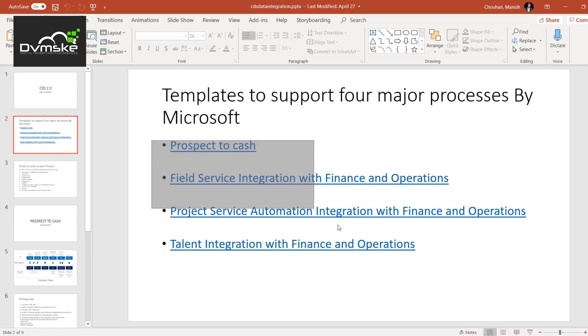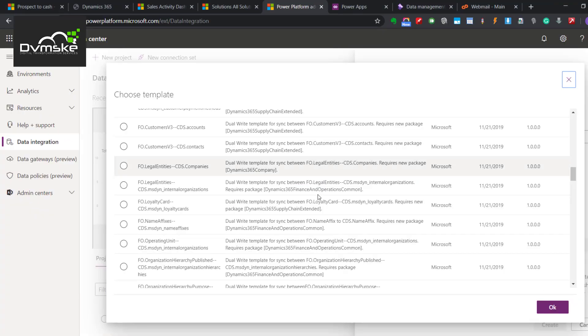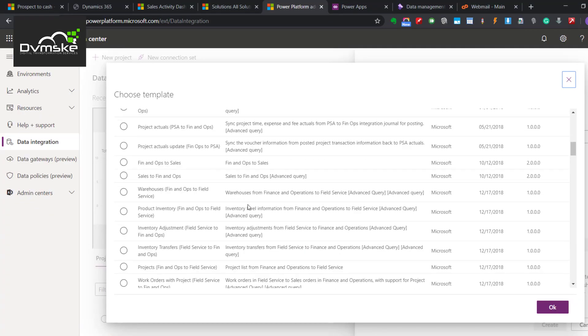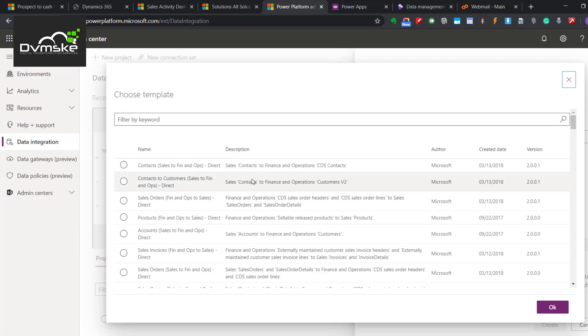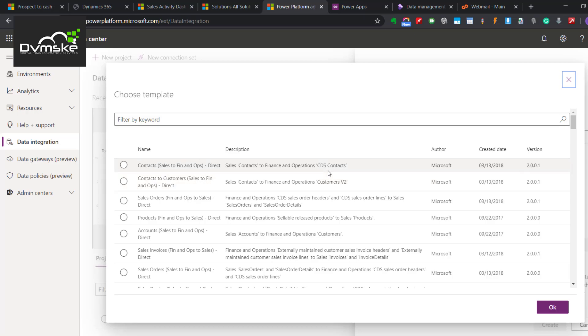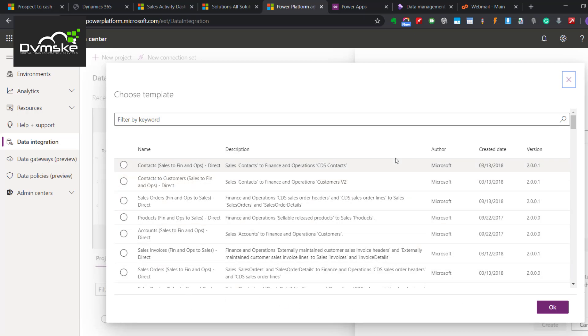All the templates related to these processes would be available. If you see, it specifies from where - what is the source and what is the destination. It says here Sales to Phinox. That means Contact from Sales, that is CE to Phinox. This is the template related to that and it will specify the entity names also. The sales entity name would be Contacts. In Phinox that would be the CDS Contacts. So this CDS Contacts is not the main form or main entity of Phinox - that would be a staging table. From that staging table, the main entity will be refreshed through a data flow.